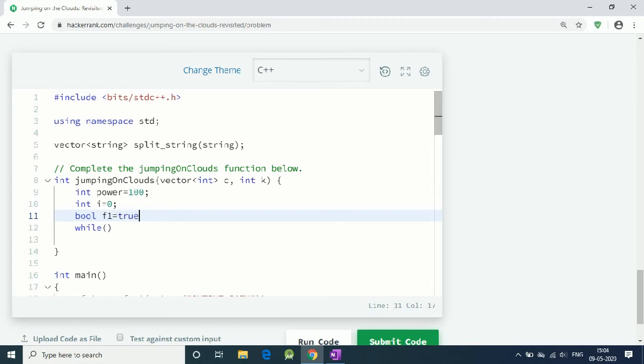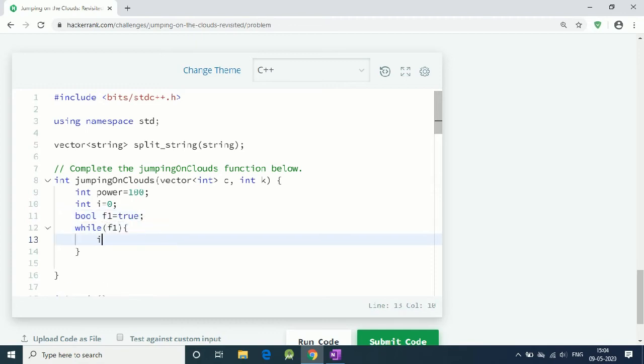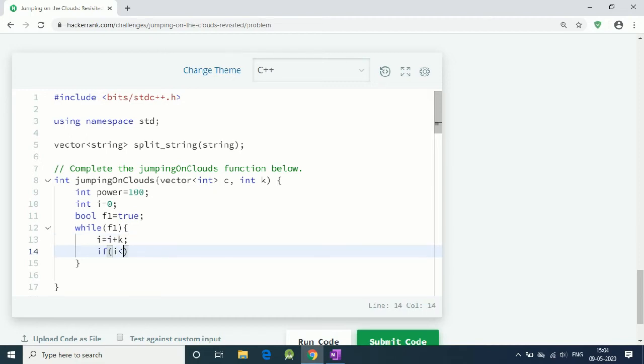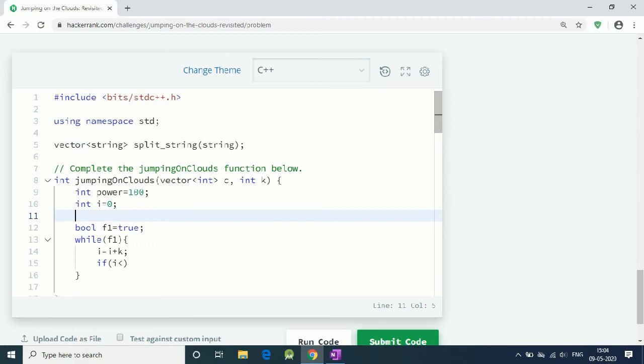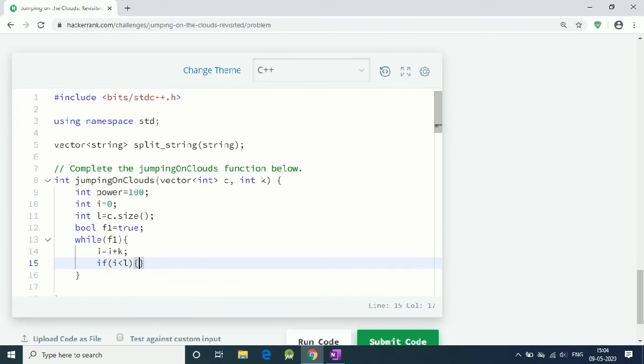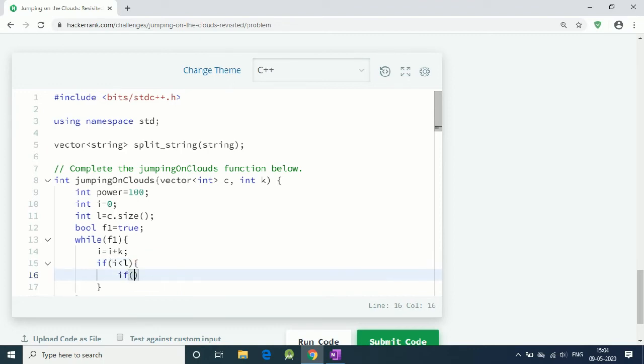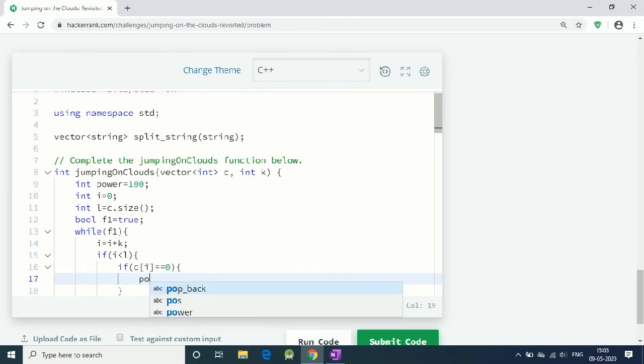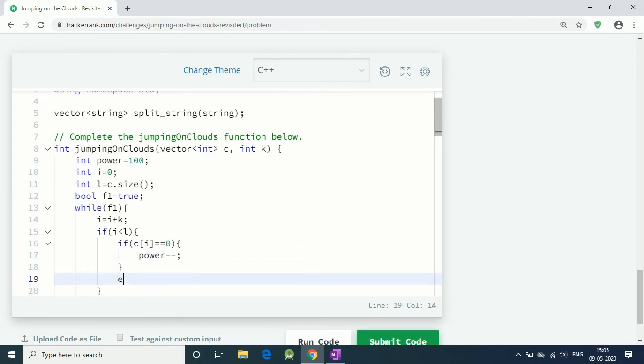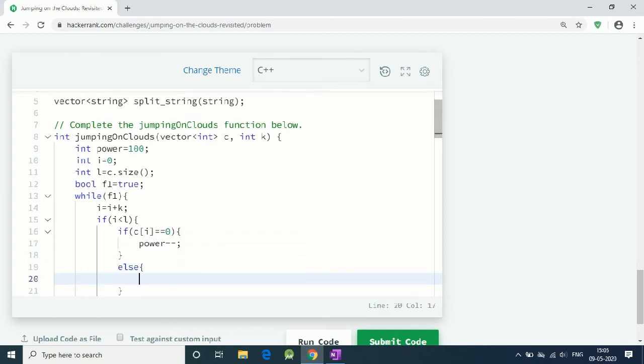We have a while loop. Let's say boolean f equals true. While f is true, all we do is jump: i equals i plus k. We check if i is less than our cloud size. If it's less than l, then we check if the i-th element is 0. Then our power decreases by 1, else power decreases by 3.